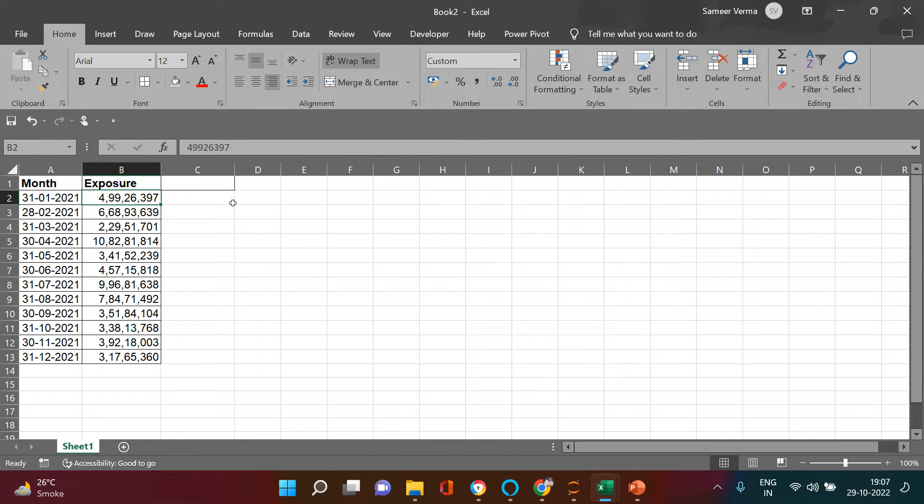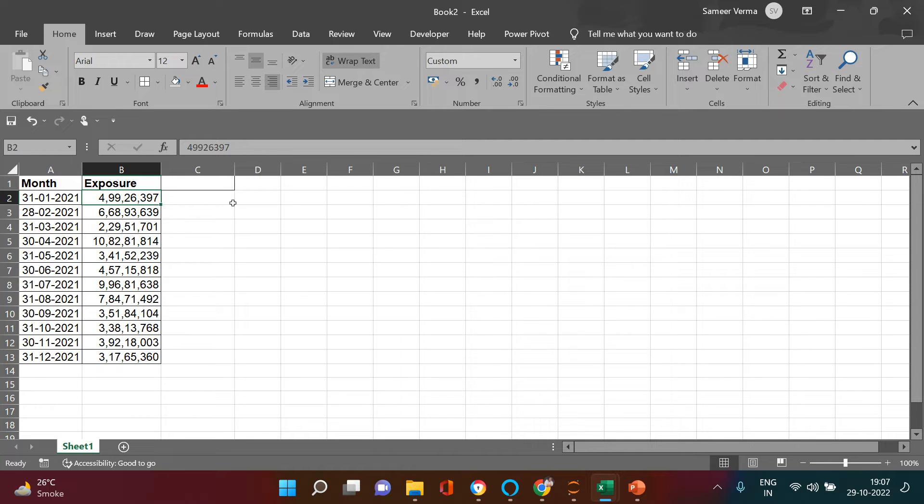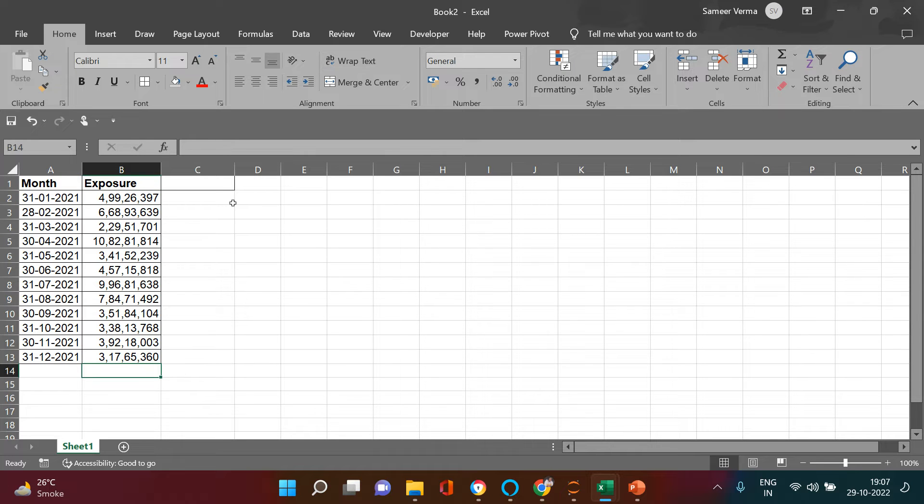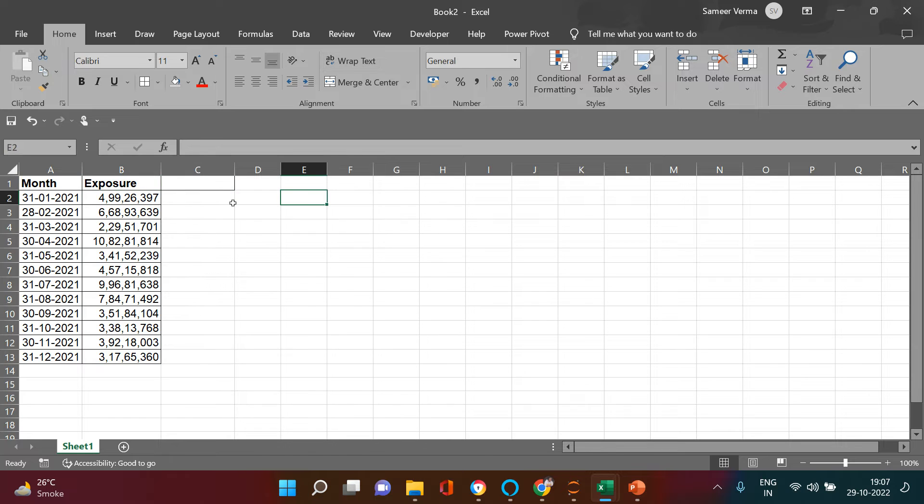So let's say this is the data from a bank where it is showing month on month exposure. When I say exposure, that means for the month of January they have 4.9 crores of exposure - that means they have done the lending of 4.9 crores.